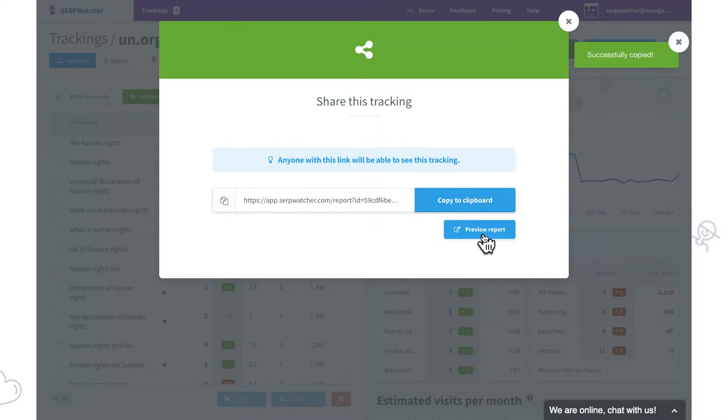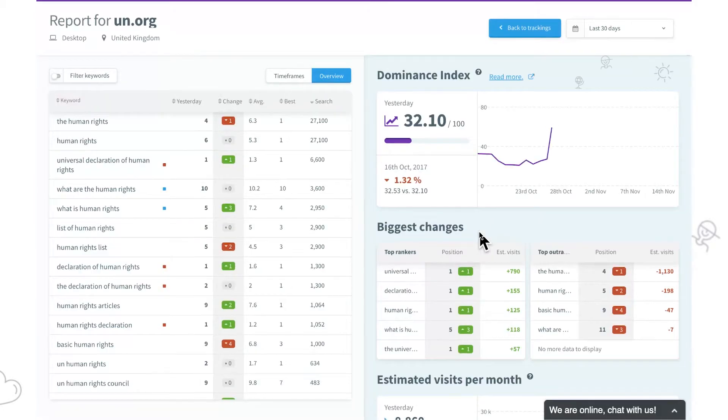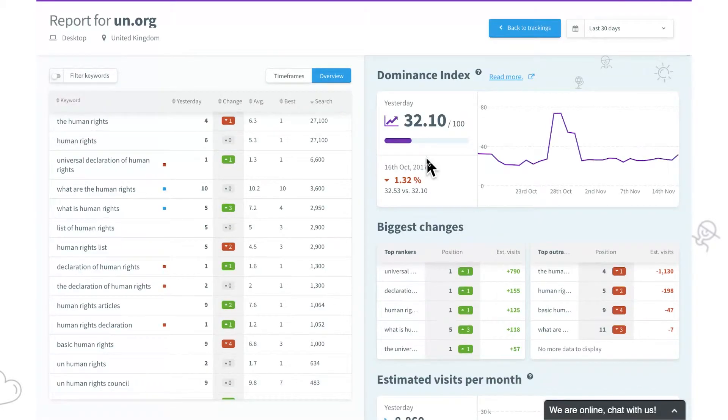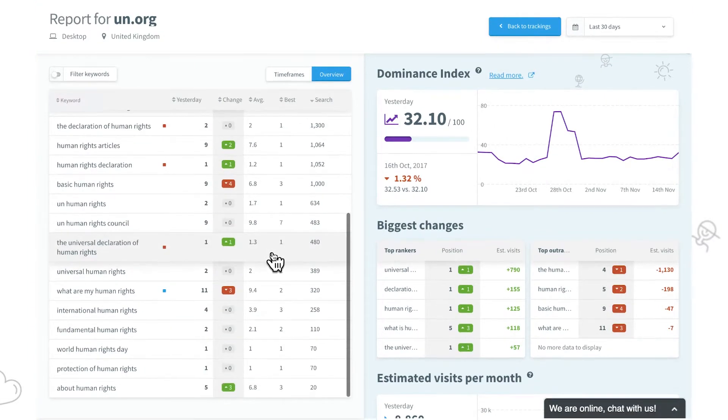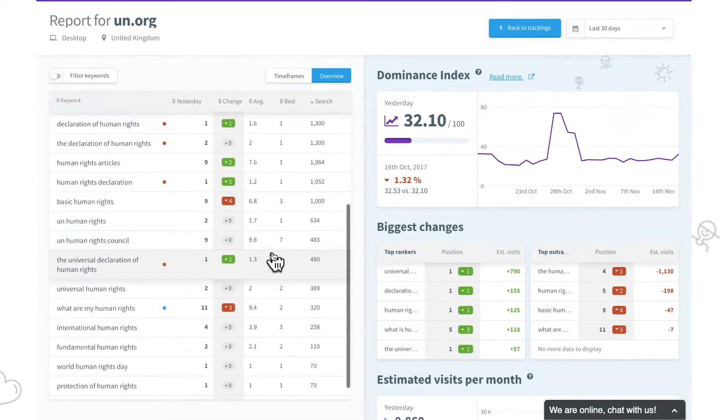Let's open a preview of the report. This is what your clients or everyone with the link will see. The reports are all the way interactive.